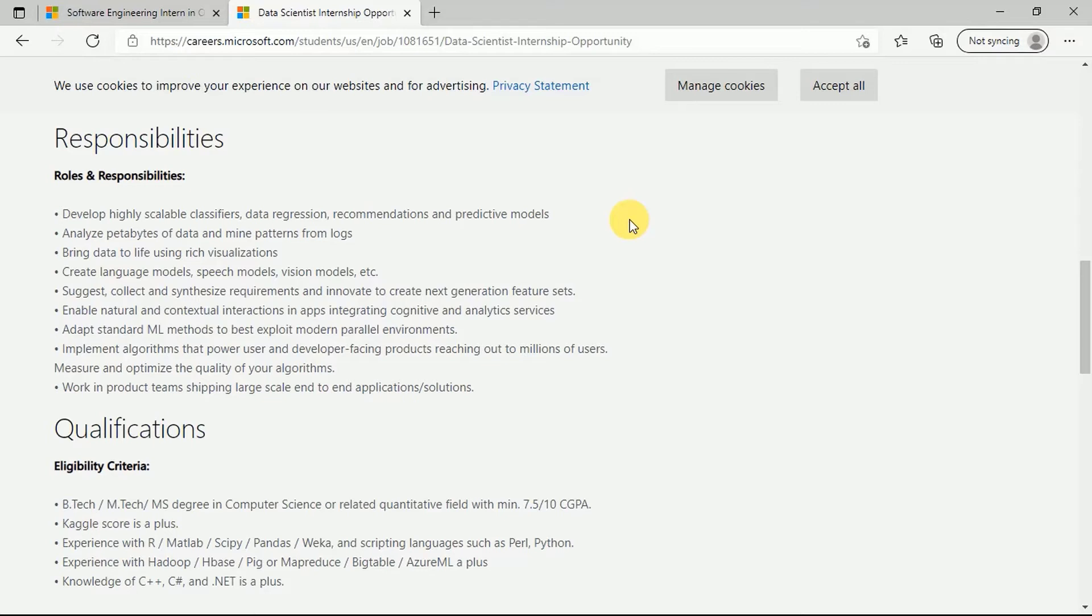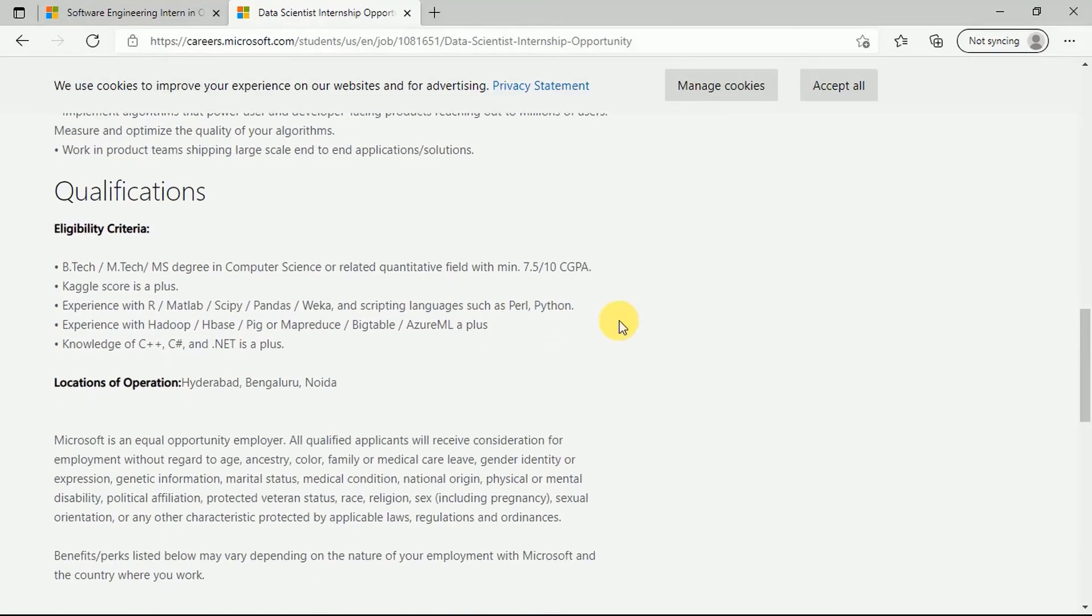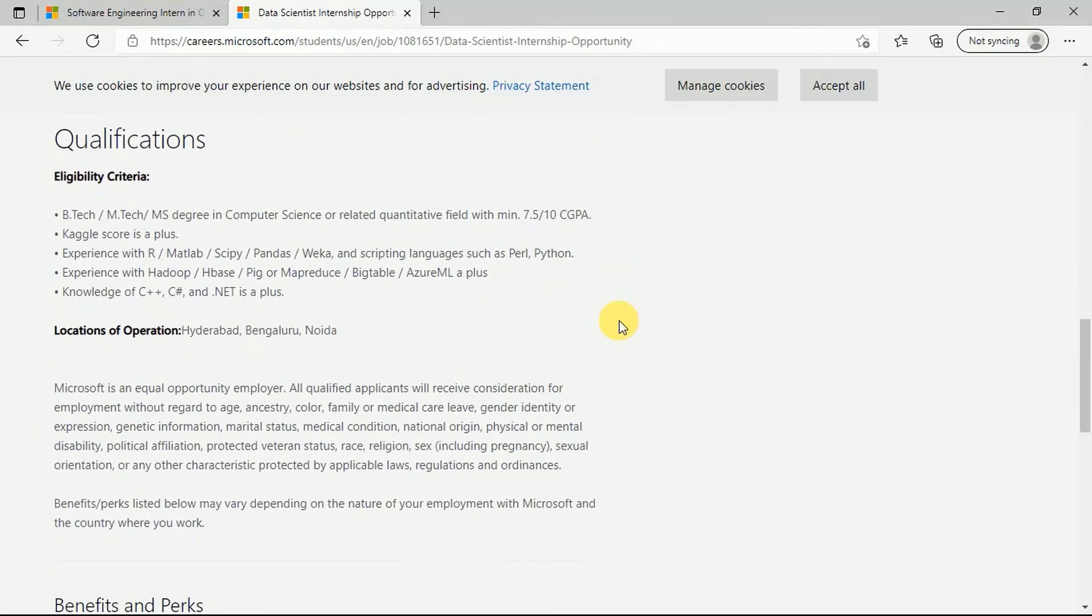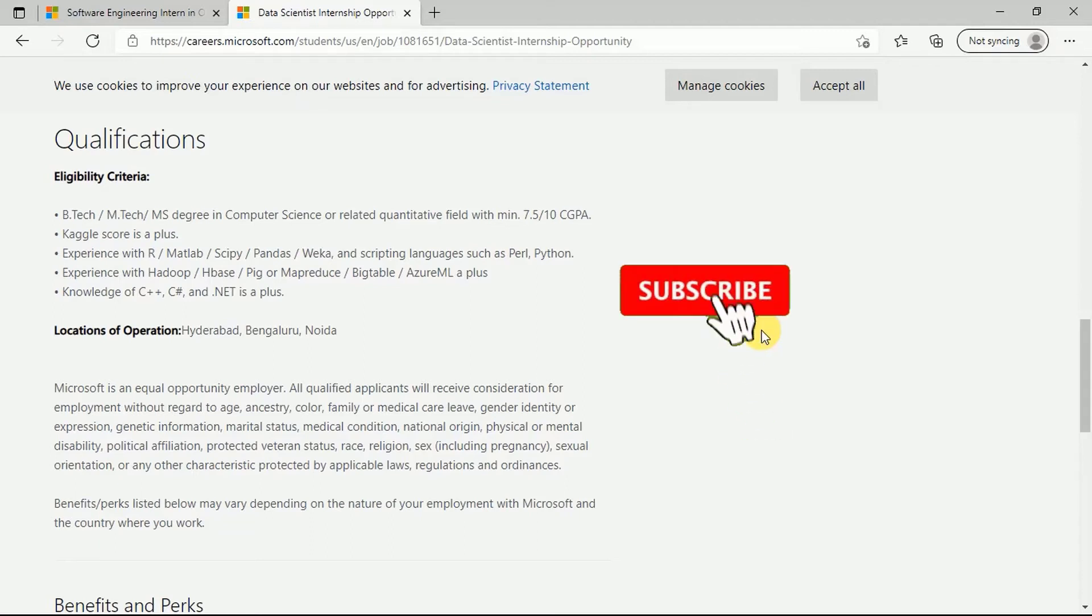The qualification that would be required for this internship program would be that you should be a BTech, MTech, MS degree in computer science or related quantitative field with a minimum of 7.5 CGPA. Kaggle score here is a plus because Kaggle is a platform that enriches your value. You should have experience with R, MATLAB, Scikit-learn, Pandas, Weka, and scripting languages such as Perl and Python.